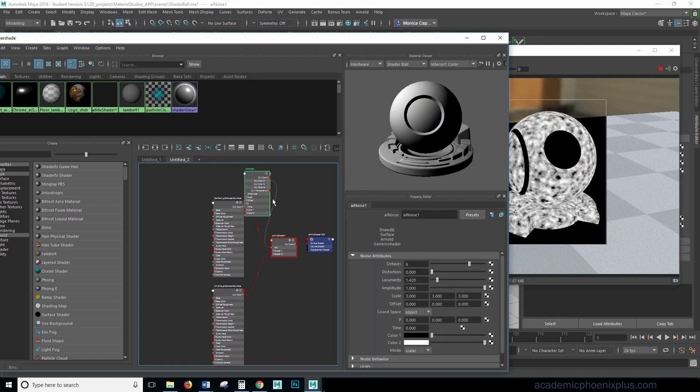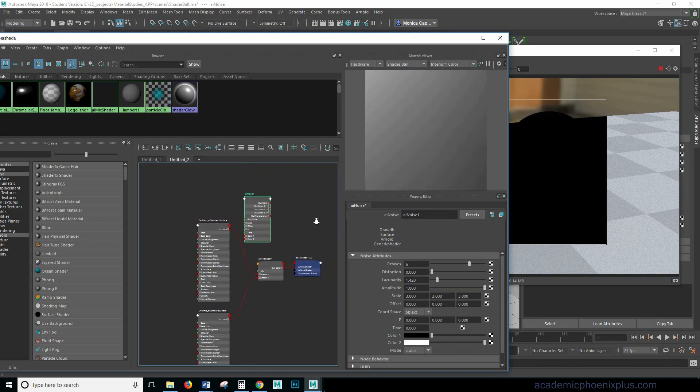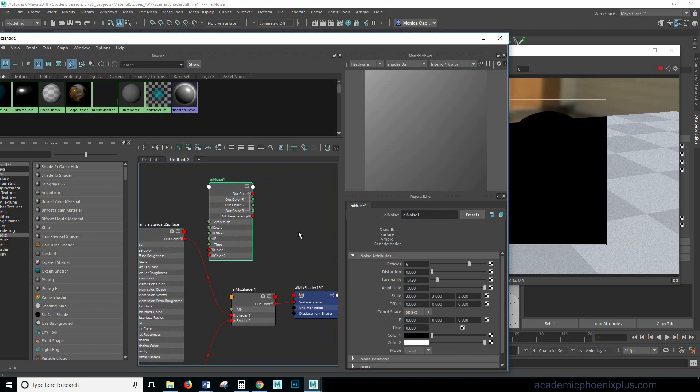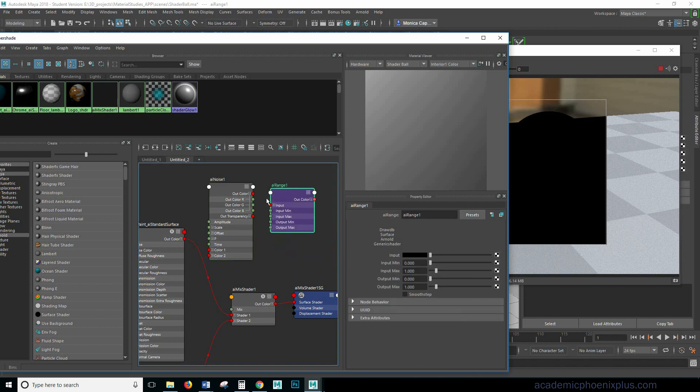So to fix that we actually need to create what's called a range. This will give us more control over our black and white images. So I went ahead and disconnected that and type in AI range. Here it is.